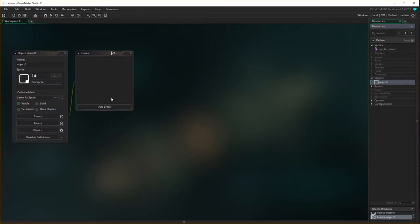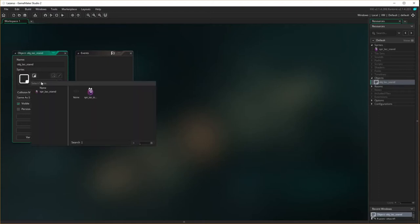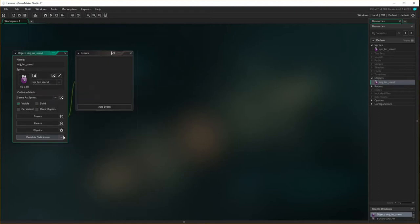Create the object. Our object is going to be called obj_laz_stand. I'm going to associate the sprite with him — this is our little standing sprite. That's all I need to do for him at the moment, so I'm going to close him up.